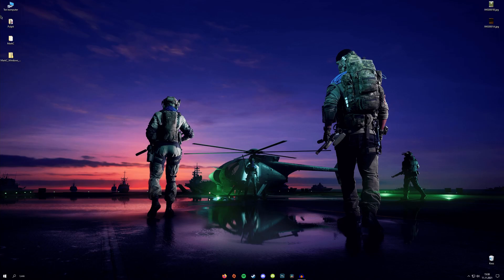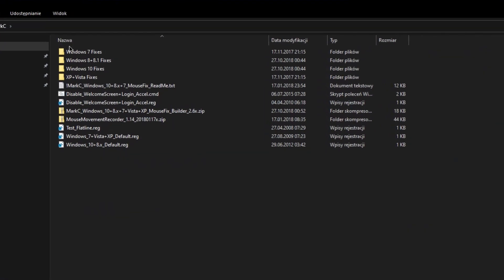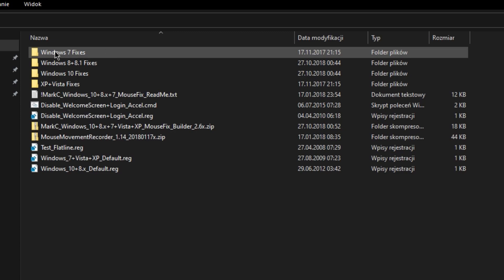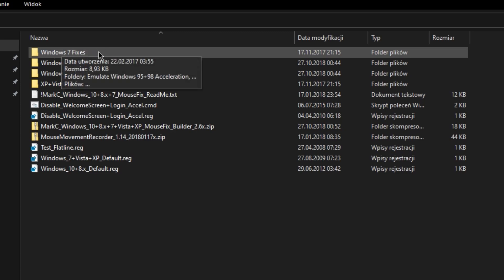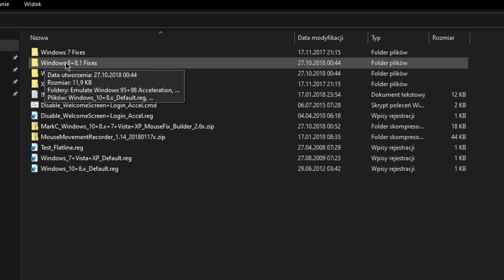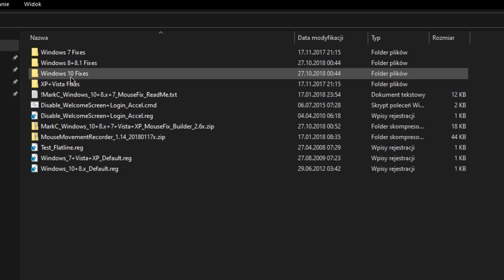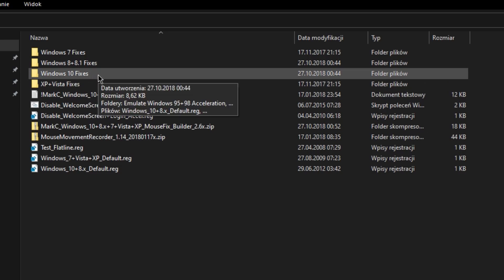After unzipping, you will see a few folders. Depending which system you have, you need to open a specific folder. For Windows 7, you need to use this one. For Windows 8 and 8.1, the second one. And for Windows 10, the third one. I'm using Windows 10, so I'll have to choose this one.